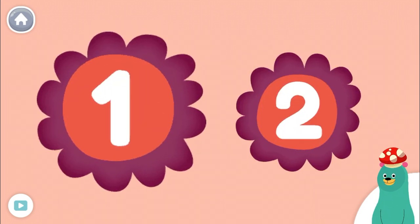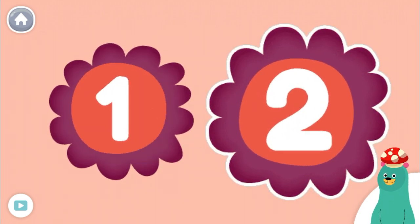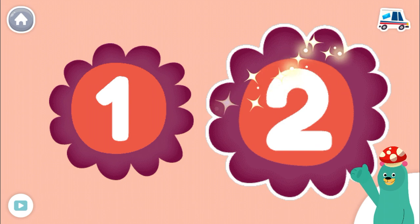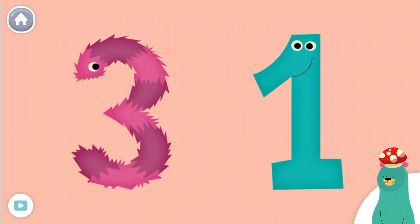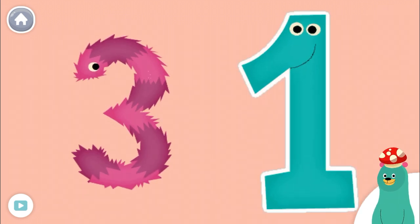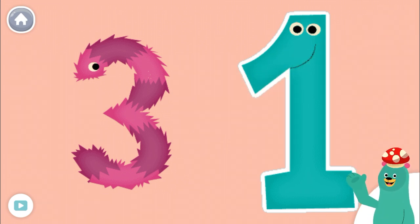Tap the number two. Two. Good work! Tap the number one. One. Cool beans! You tapped the number one.